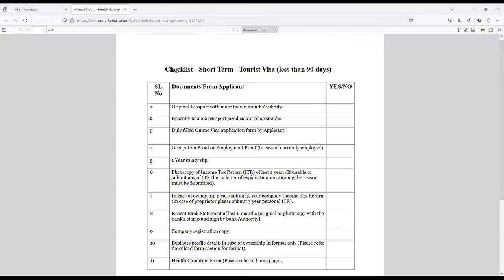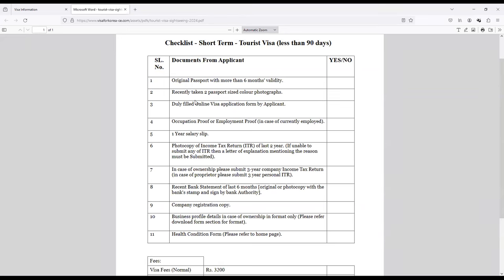I hope you watch this video till the end for you to gain maximum information. Let's go to Documents Required and click on Sightseeing Tour for tourist visa. Let's go through the checklist. The checklist is very simple: original passport with more than six months validity, recently taken two passport size colored photographs. This has to be, we'll come to the photo specifications in a minute. Duly filled online visa form which I'm going to show you in a minute.